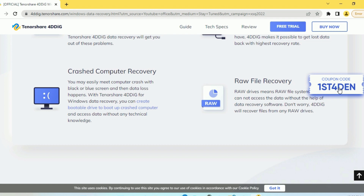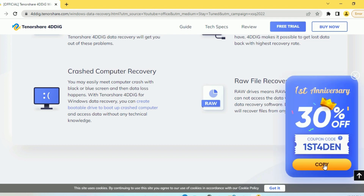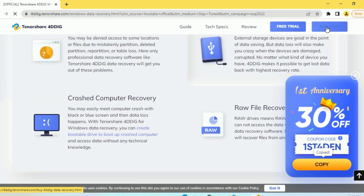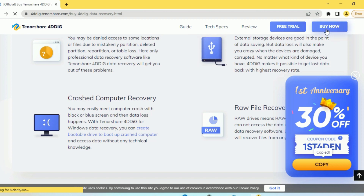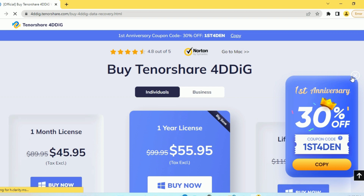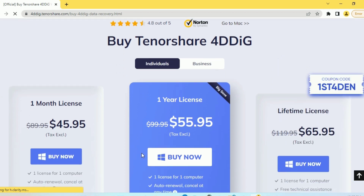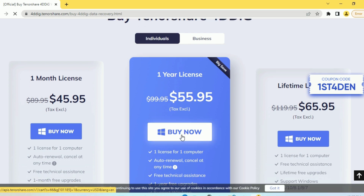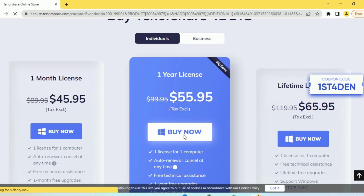I would recommend 4DDiG Data Recovery by Tenorshare — no expert skills needed, you can recover data at home. The interface looks intuitive and easy to handle, and it also guides you through the necessary steps. Here's the Tenorshare website where you can download the free trial or buy the product. You have three options: monthly license, yearly license, or lifetime license. There's also a coupon code for 30% off.